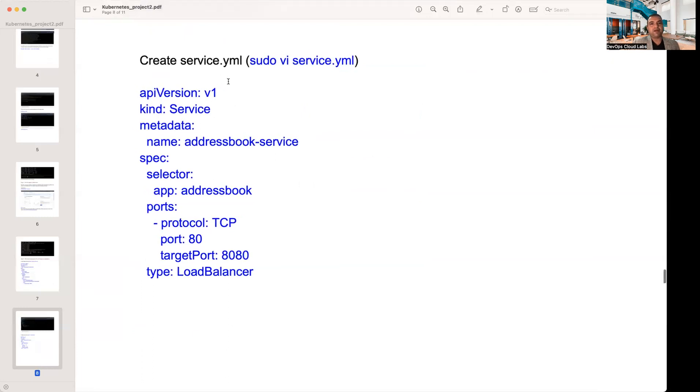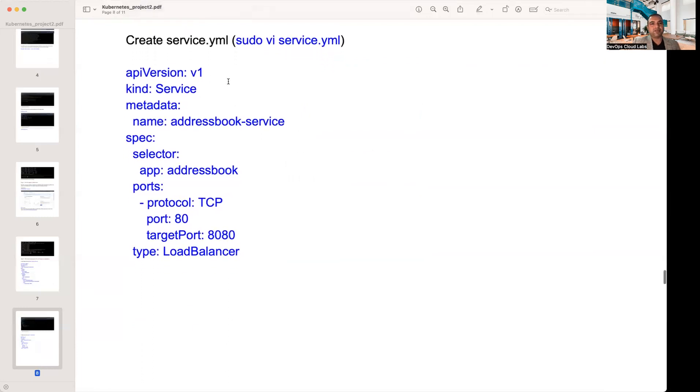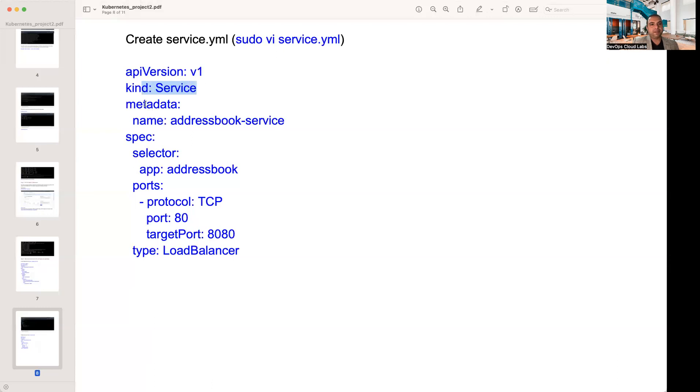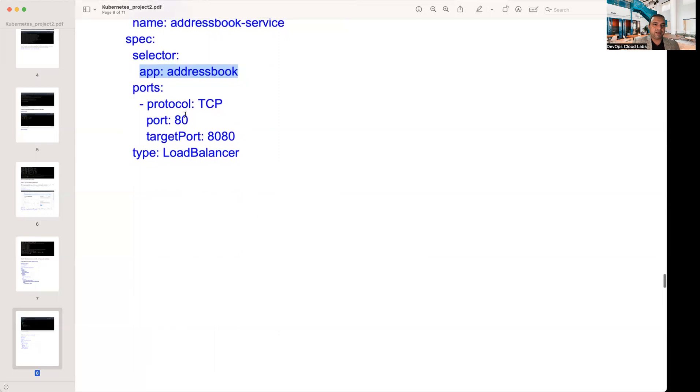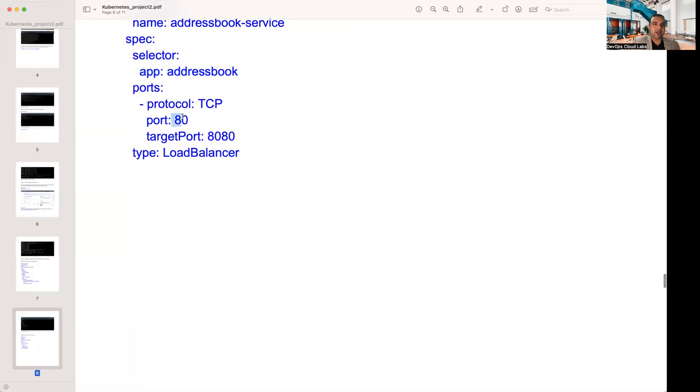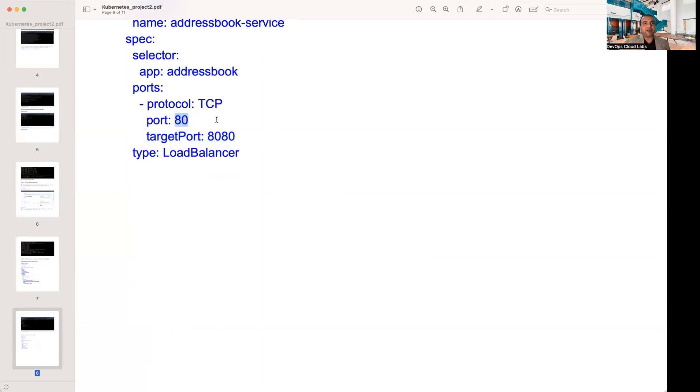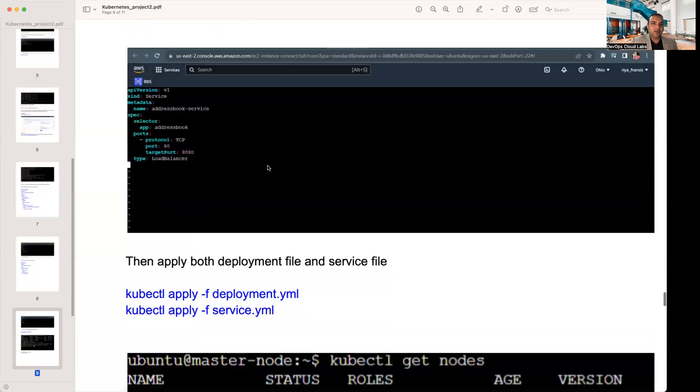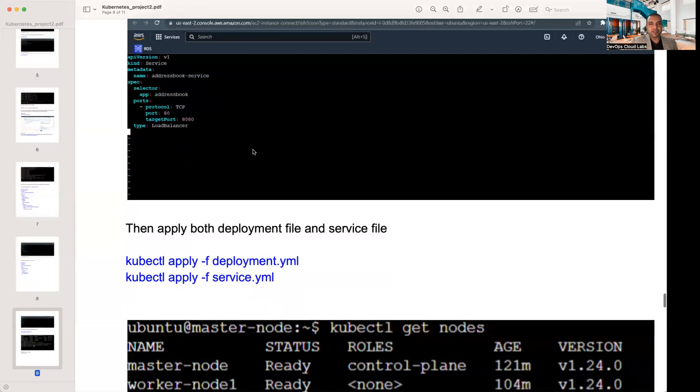This is the screenshot of the pasted deployment.yaml. Then you create a service.yaml. Service.yaml will create a service for the same application configuration. You've got the API servers, kind of the service. You've got the metadata for address book service. The app is address book, which will be the same as the app in the deployment.yaml. You have a port of 80 and target port of 8080. That means your service will be available on the web browser at port 80, but behind the scenes it's going to a target port of 8080. The type is a load balancer.